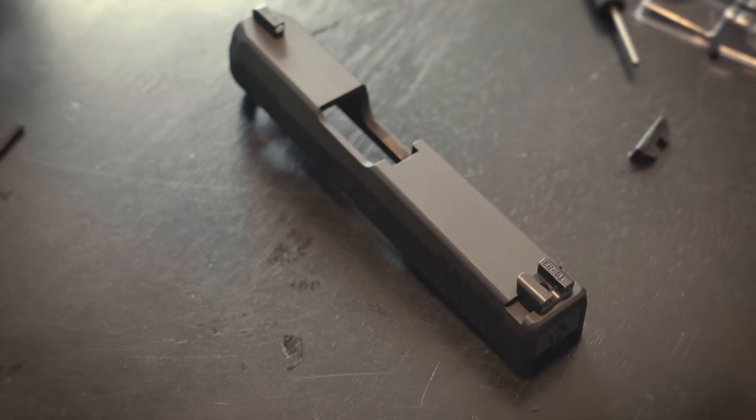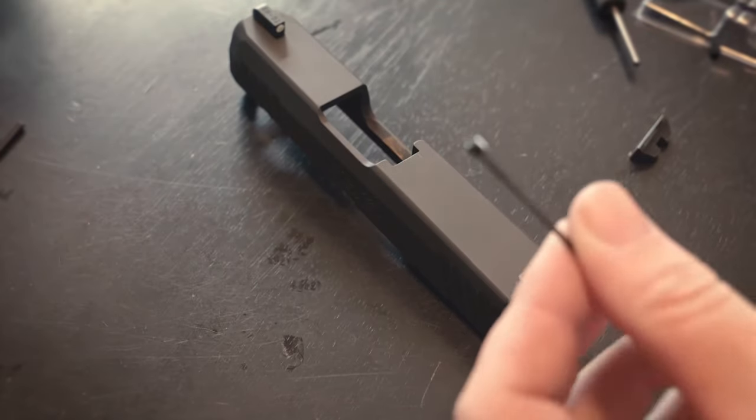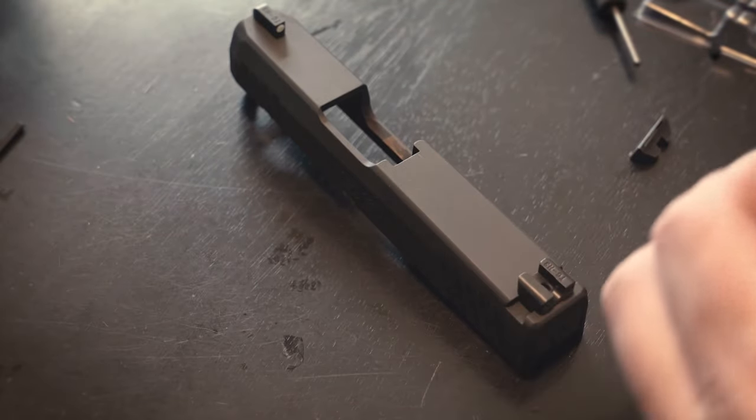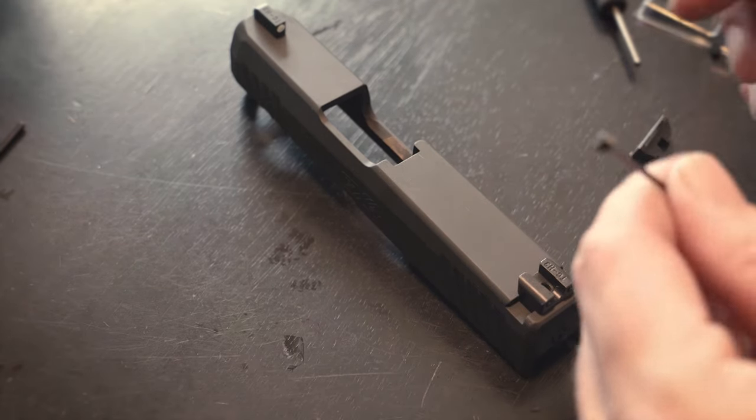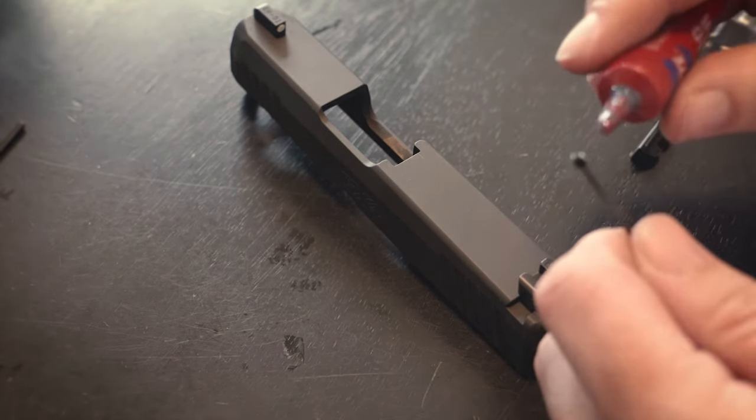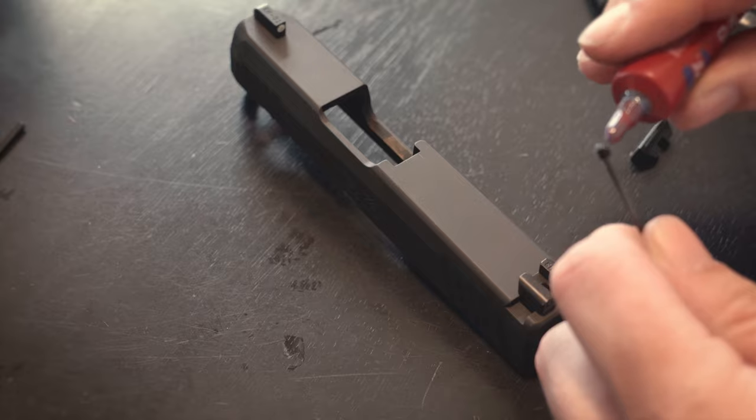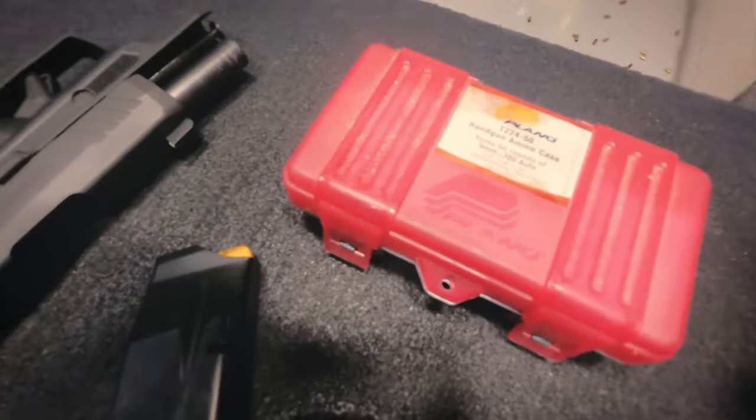So there's just one last step. Take that little set screw that you took out of the rear sight earlier, make sure to apply your blue Loctite and let it cure for 24 hours before firing the pistol.